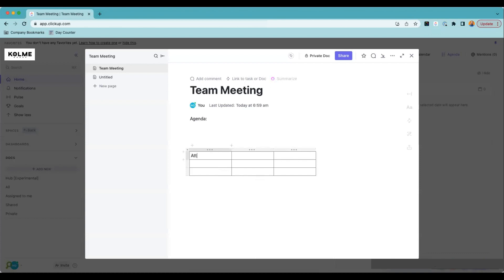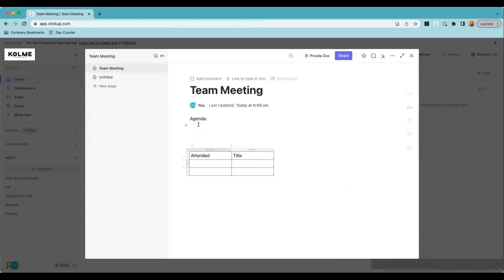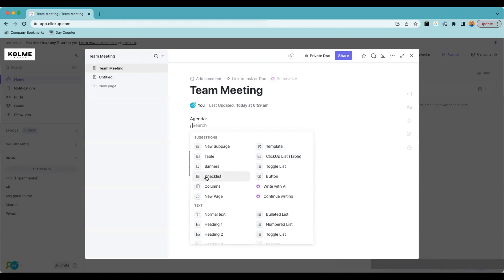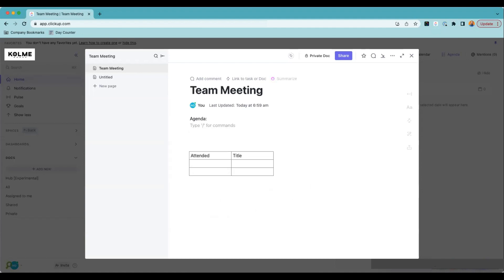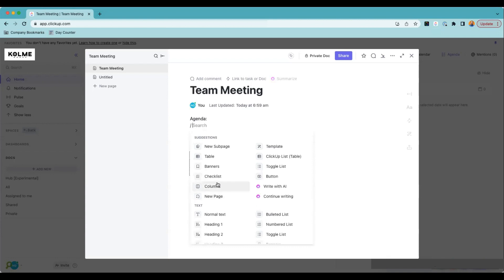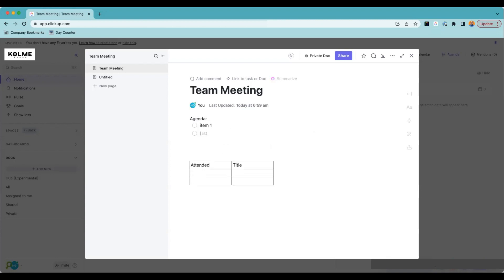The table has an 'Attended' column and a 'Title' column. Now we have the agenda — we could even make this a checklist to make it easy for people. As they're going through and adding stuff, they can put in item one and hit enter to get the next one. This could be your template that shows up every time you do something to do with a team meeting.